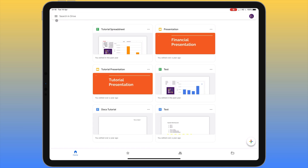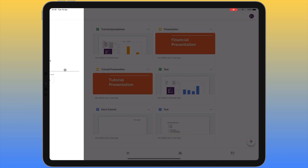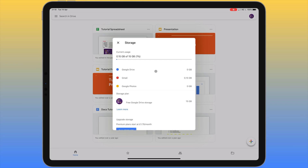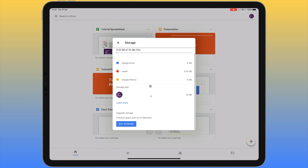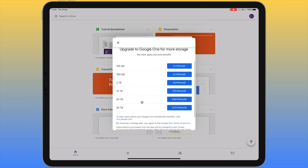Now going to the other side of the screen, clicking the three-lines icon brings up another menu with lots of different options. Starting at the bottom where it says 'Storage' — this tells us how much space we've used and how much we have left. Clicking on it brings up a screen showing where storage space is being used, whether in Gmail, Google Photos or Google Drive. You also have the option to buy more storage and see how much it costs per month.